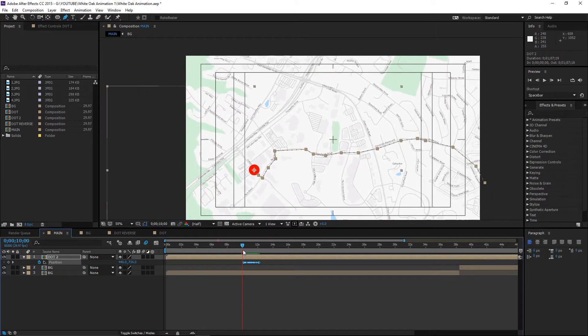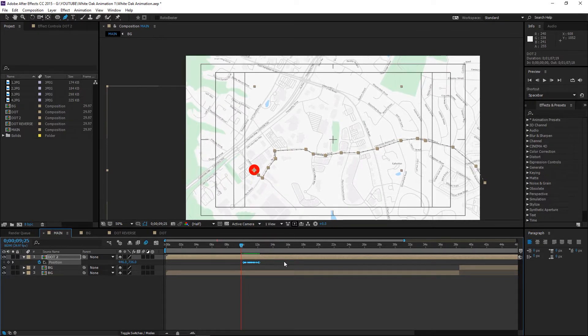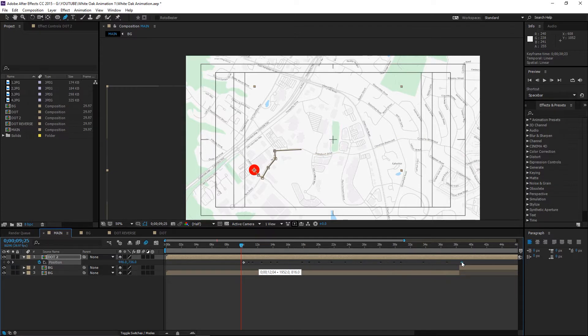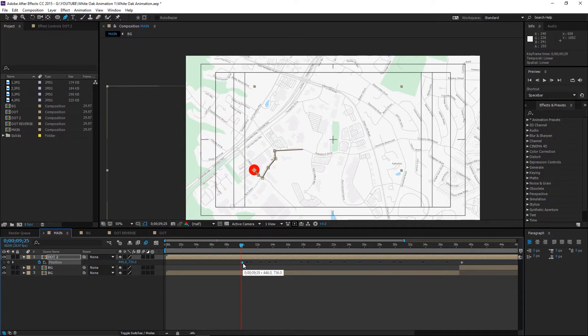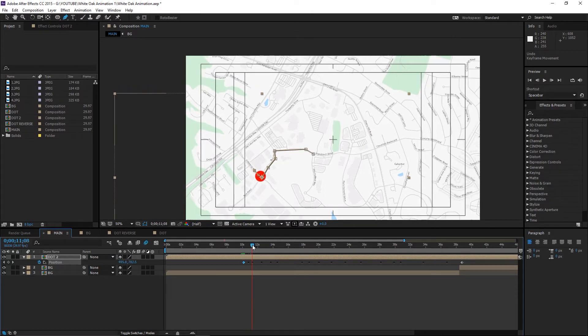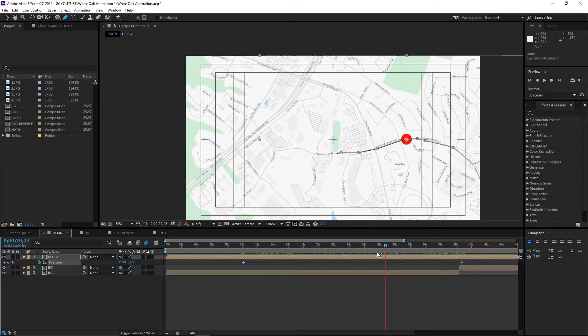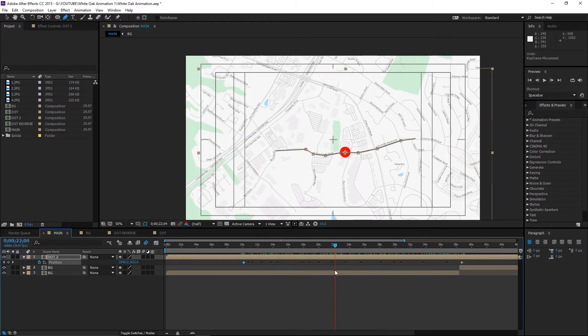And in order to change the length or the starting point and end point, click on this last keyframe here and drag it. Or the starting keyframe, it doesn't really matter. So now the same animation is done over a longer period of time.